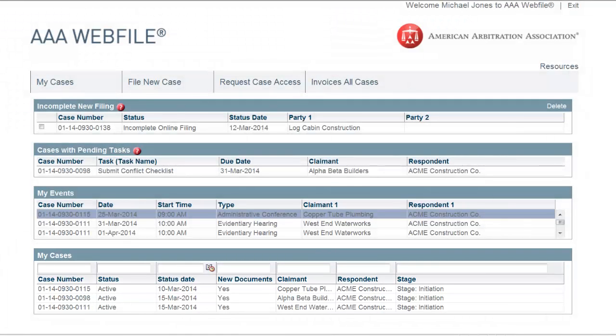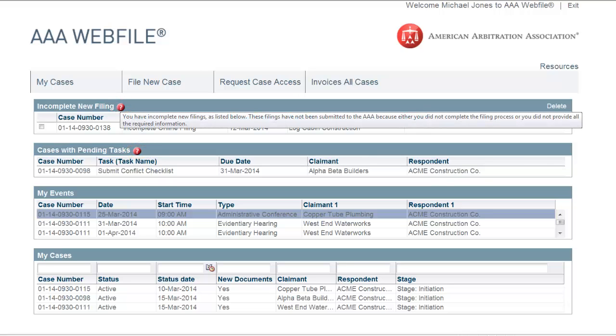In numerous places, you will see small red circles with a question mark. Hovering your mouse over these buttons will provide additional information or instructions about that section of the screen.